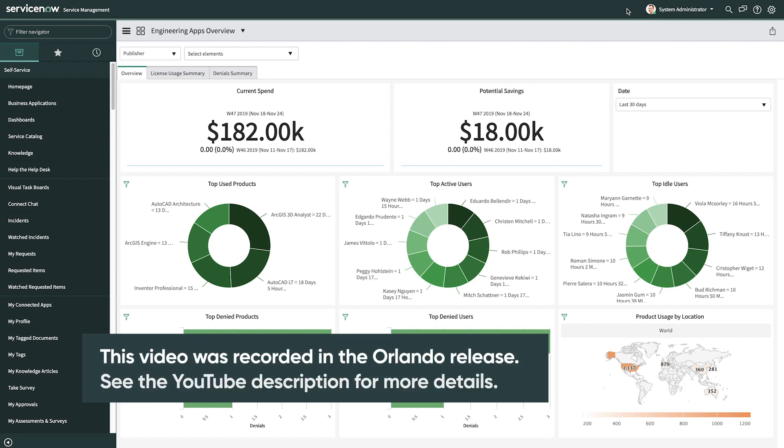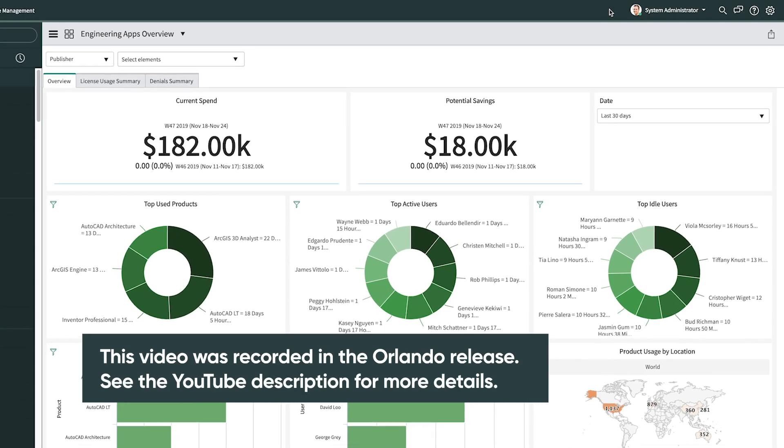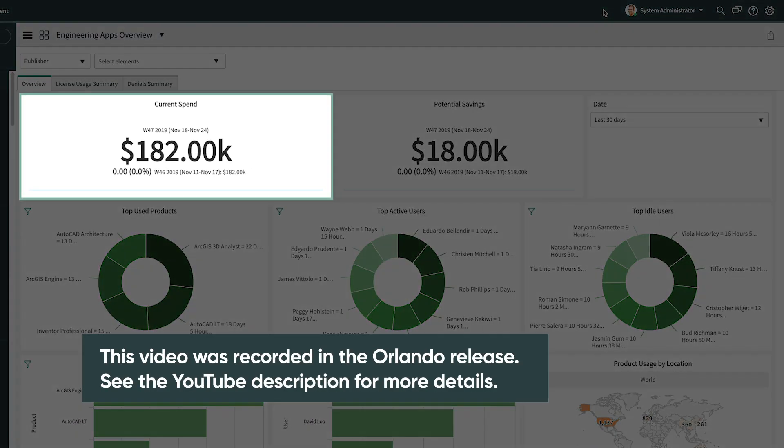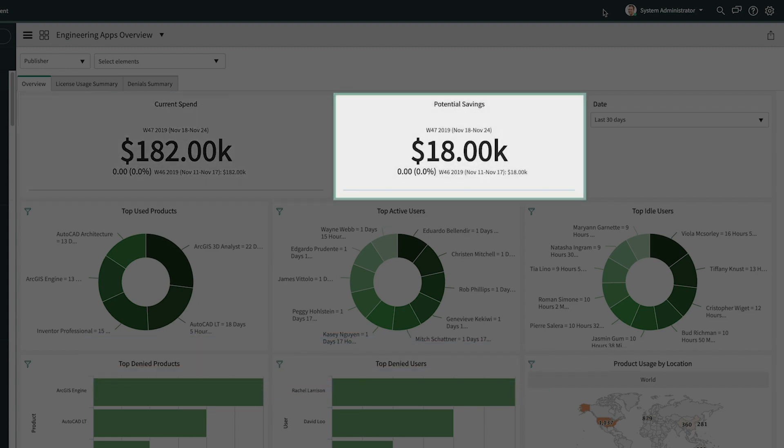On the Engineering Apps dashboard, you can see current software spend coming from reconciling your entitlement information with discovered products and potential savings generated from opportunities to redistribute or remove unused software licenses.